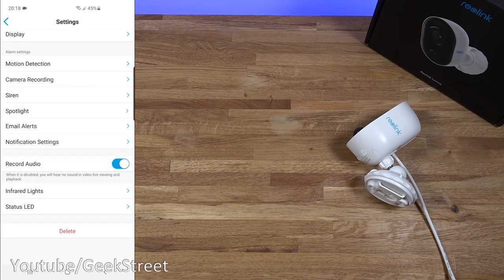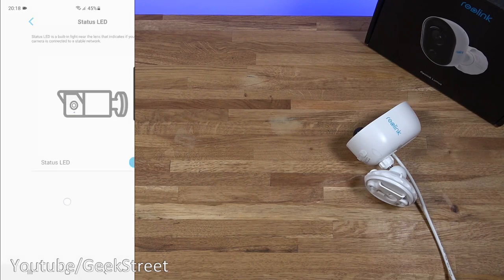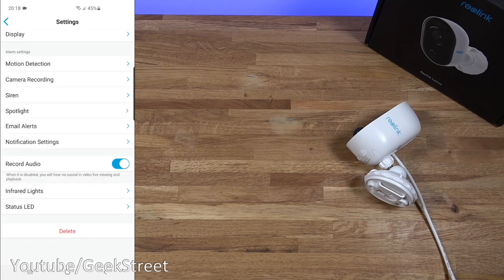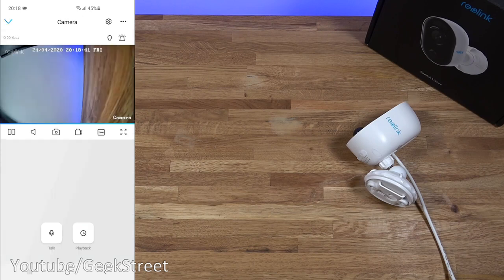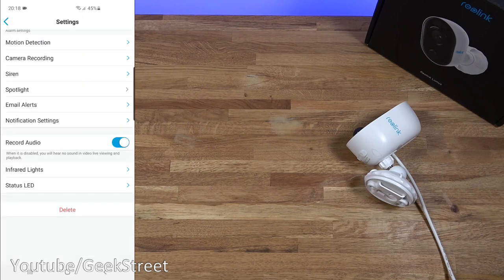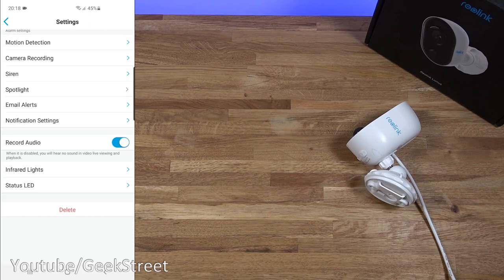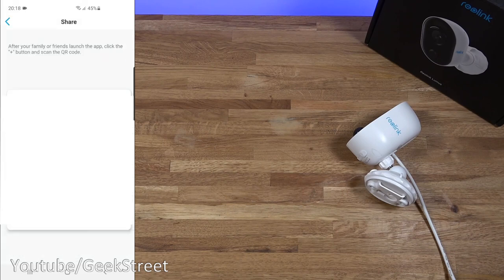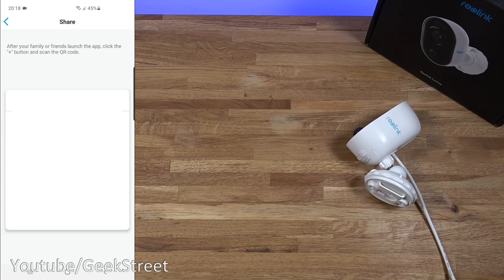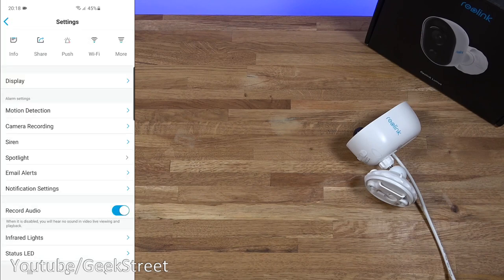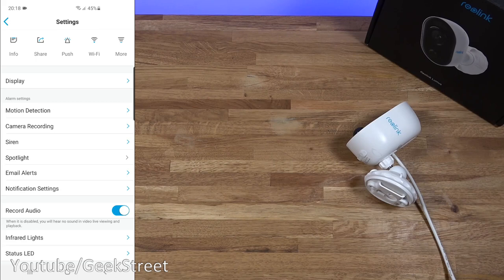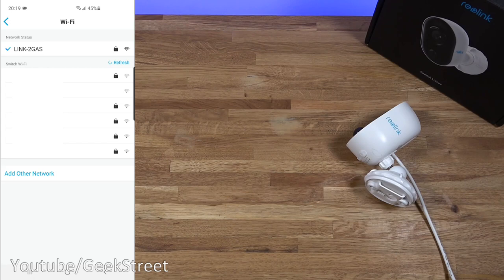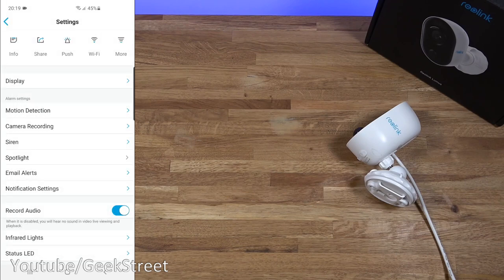Coming back you've got the status LED. You can turn that off as well if you wanted. And then you've got delete below that. Now coming back to the top you've got share. So you can share it with other people friends or family if they wanted to also keep track on what's going on with the camera. Coming back from there you've got push. So now you'll get push notifications going to this. So I've enabled that.